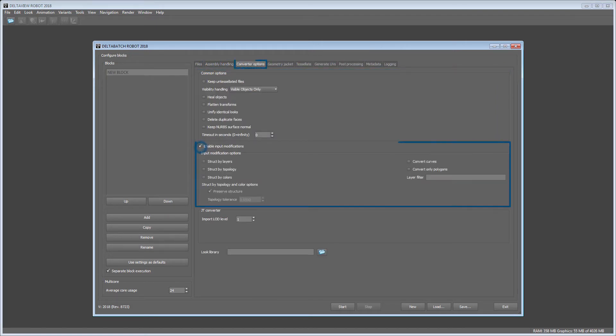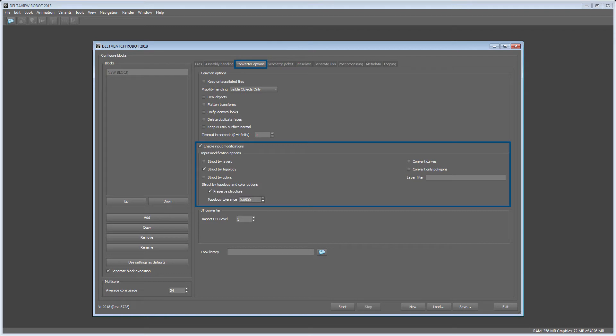It is recommended to check Enable Input Modifications and choose at least one of the three options below depending on your source file format. In our case struck by topology should give us the best result and clean topology in DELTA VIEW or DELTA GEN afterwards.